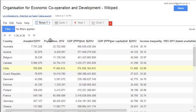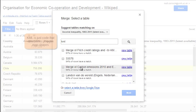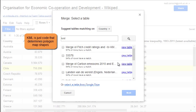Let's go back to the spreadsheet. What we want to do is create a heat map which represents population by country. To do this we need to bring in some extra data, because at the moment we only have countries as names. We need to identify the area covered by a set of polygons — polygons are just shapes. We can do this by merging our current table with a new table, so I'm going to go to File, find a table to merge with, and search for KML, suggesting tables matching on country.